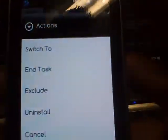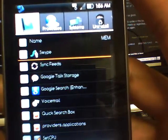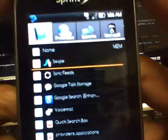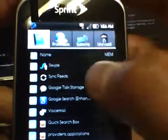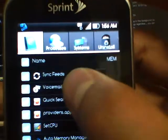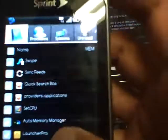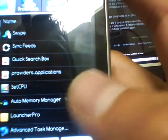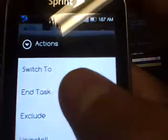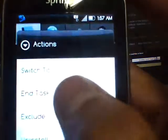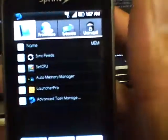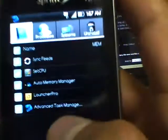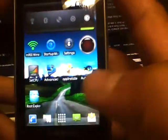Basically the reason why I have it is for the fact that there are some programs that slip through the Auto Memory Manager. The Auto Memory Manager does a very good job, but for any application that does slip through and stay running, I use this to get rid of them. Like Google Talk Storage, I'm going to go ahead and end that task. Voicemail doesn't need to be running. SetCPU I need that running to keep my processor going good. Auto Memory Manager, Launcher Pro, all that kind of stuff. Quick Search Box—don't need that, gone. Swipe—don't need that, gone. Sync Feeds—don't need that right now. I'll sync when I want. When I'm done I'm just going to go ahead and end the Advanced Task Manager.